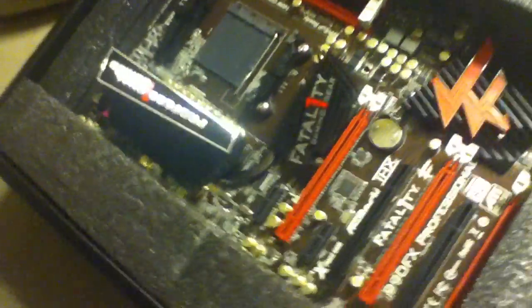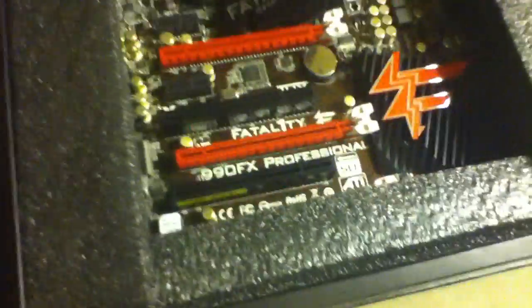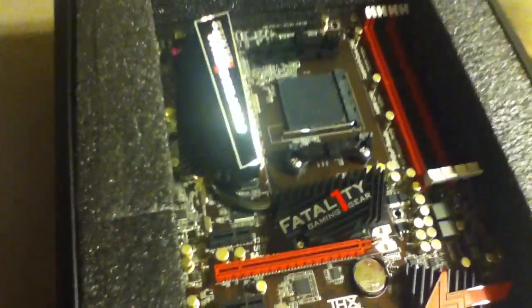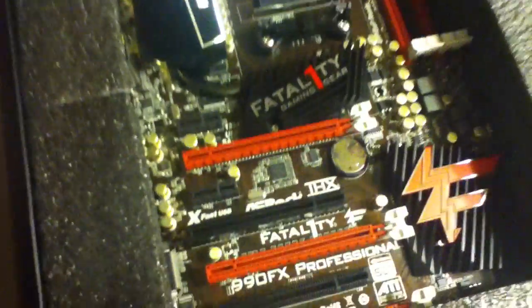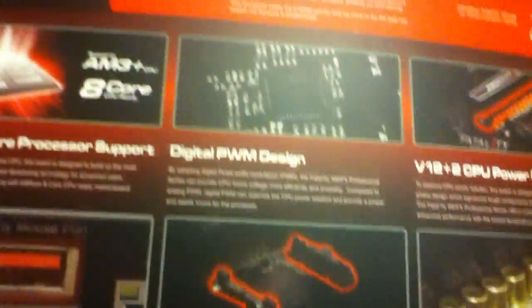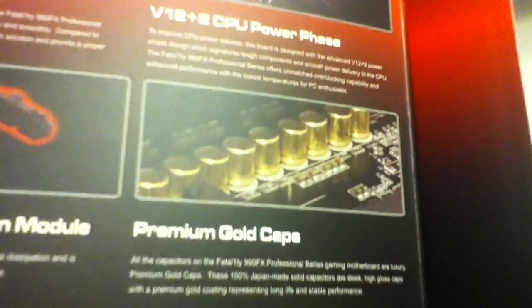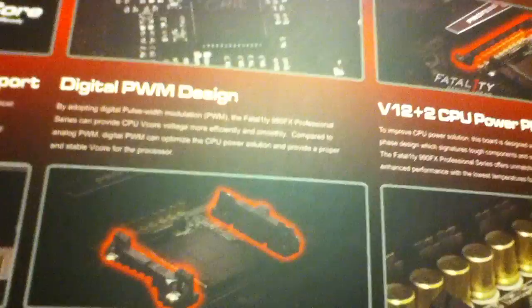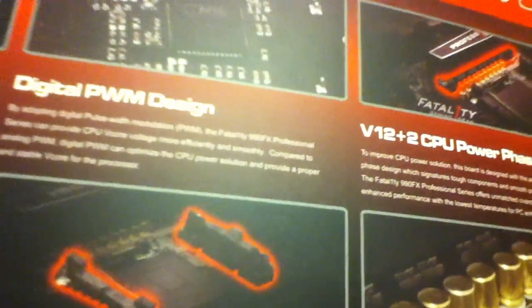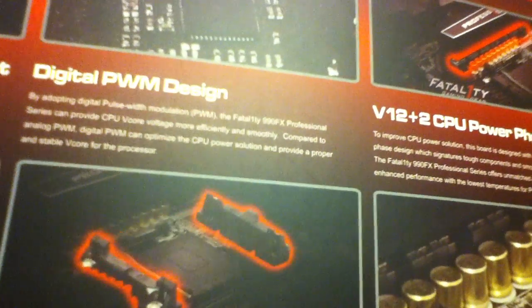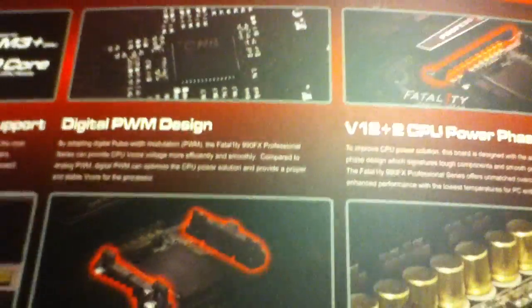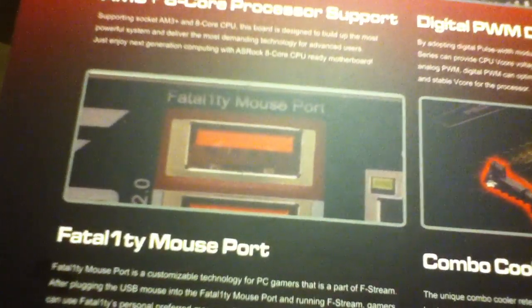So there's the motherboard. Pretty slick looking motherboard. Back on the box, I forgot to mention. Right here. Something really cool on the side. It has premium gold caps, so it lasts twice as long as a normal motherboard. And it has a fatality mouse port.